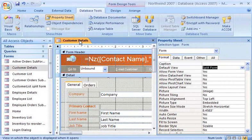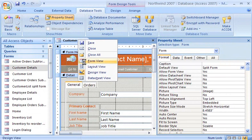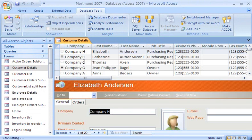When I right-click the tab and then click Form View, the split form view appears with the datasheet on top, and the form just below it.